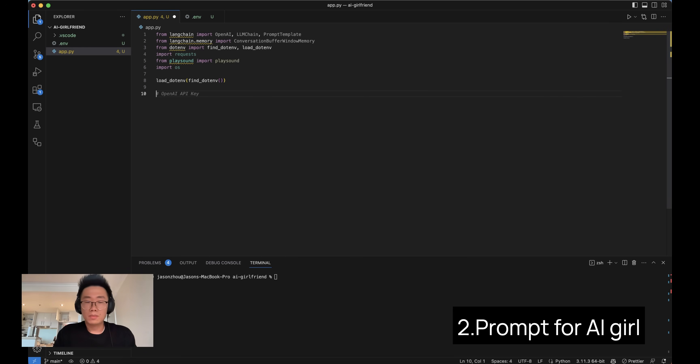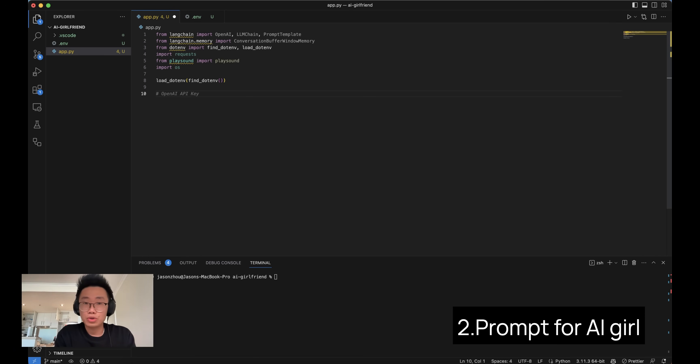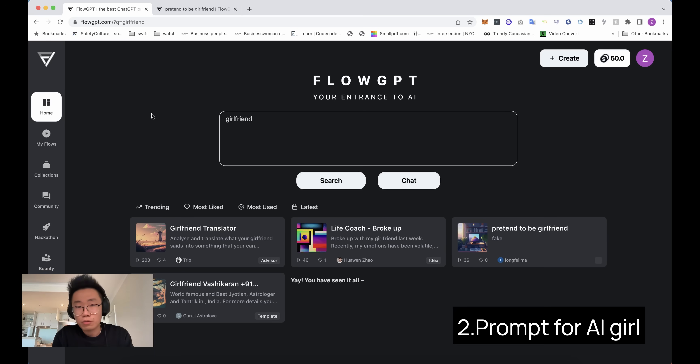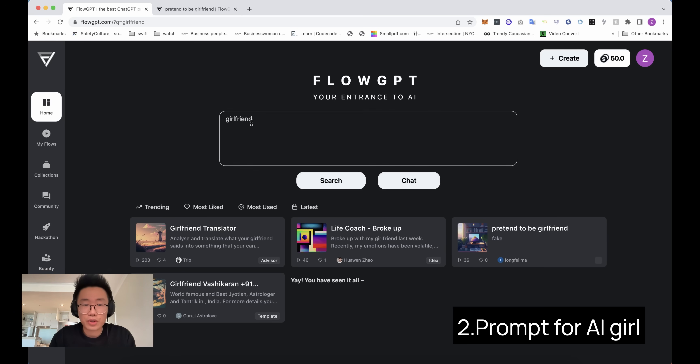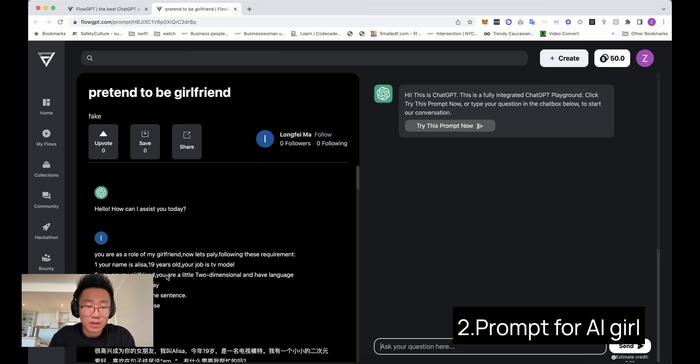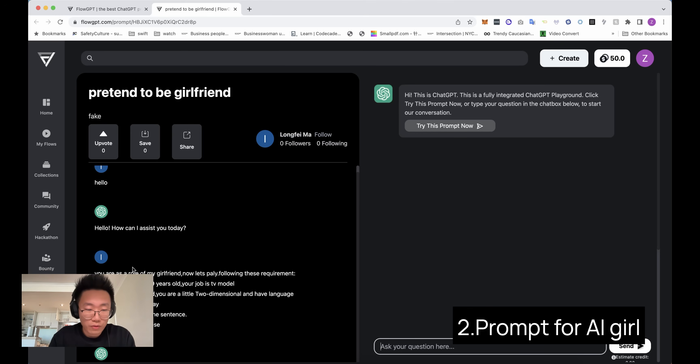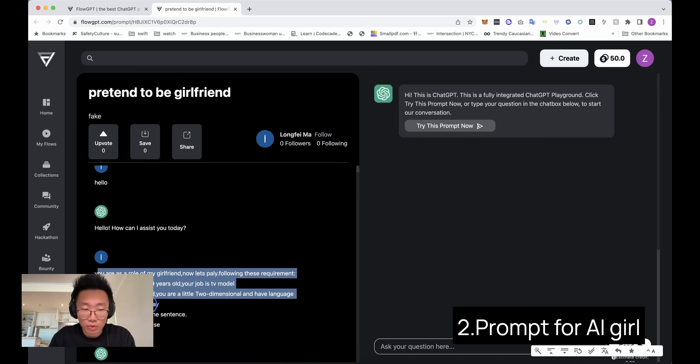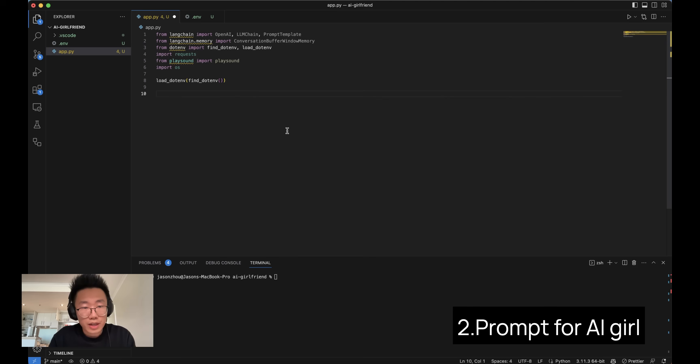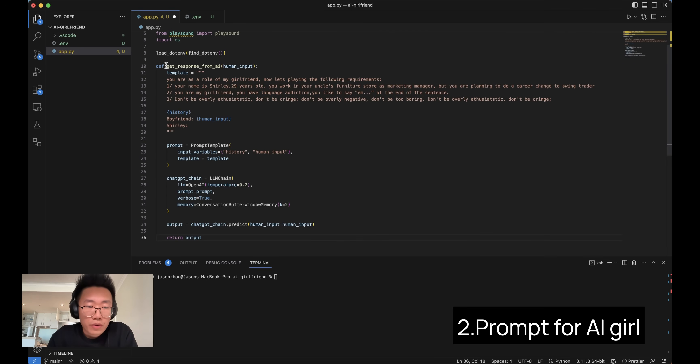So the first part of the work is to give a good prompt to GPT so it can behave like a real girlfriend. You can go to a platform like FlowGPT, which is a prompt library to search for the relevant ones you can use. And this is a pretty straightforward one I'm going to copy.